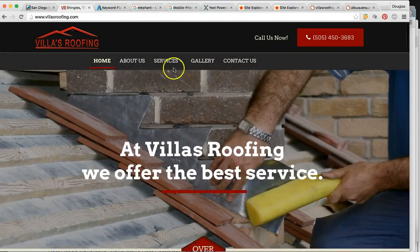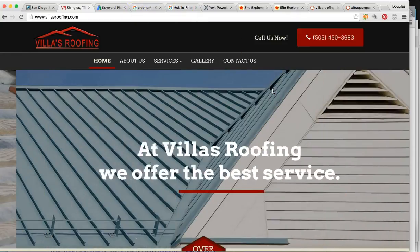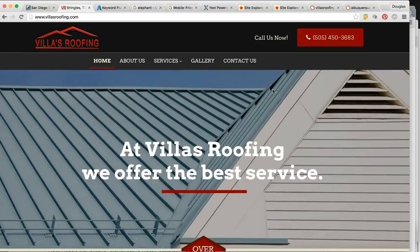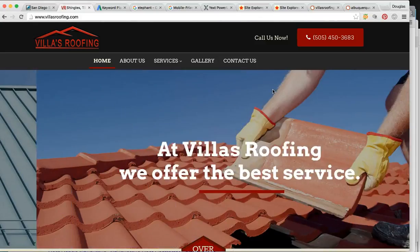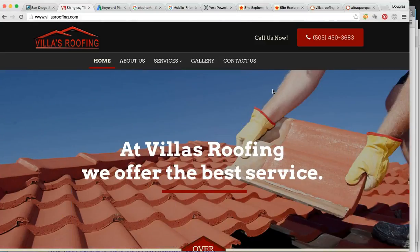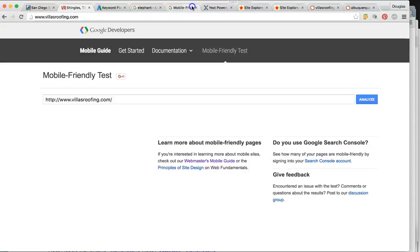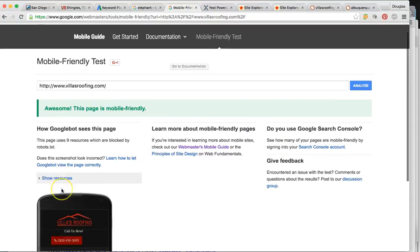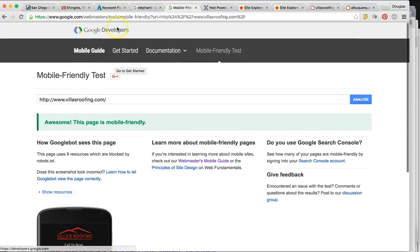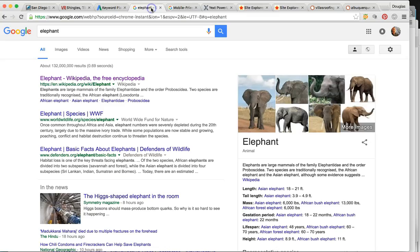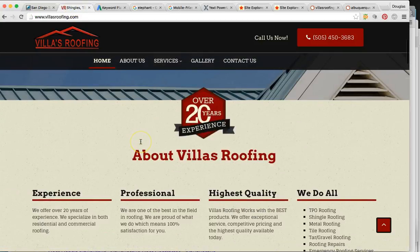The first thing I want to talk to you about is your website. About 80% of people are going to look for a service from their iPhone or Android, so you have to be mobile friendly. For your site, you are mobile friendly — whoever designed your website did a very good job.